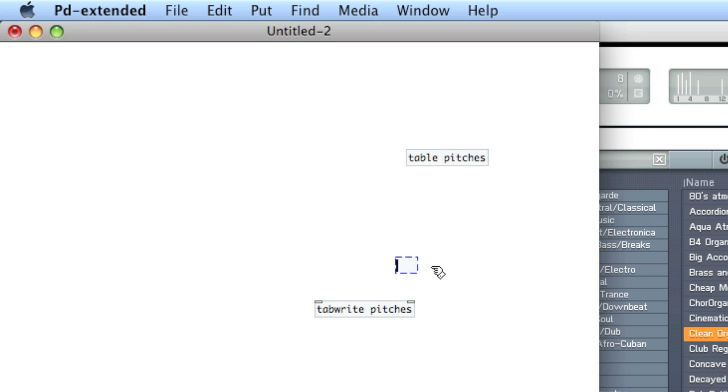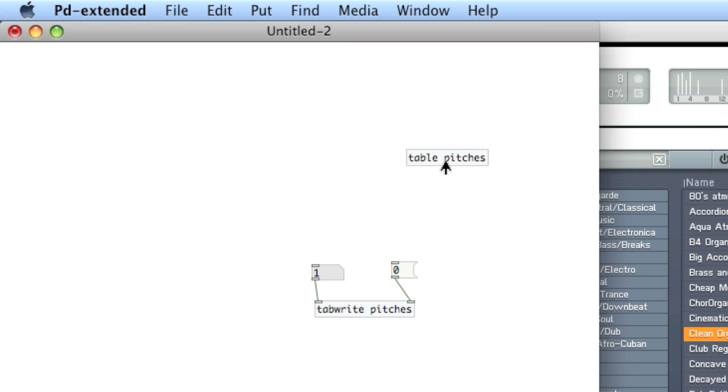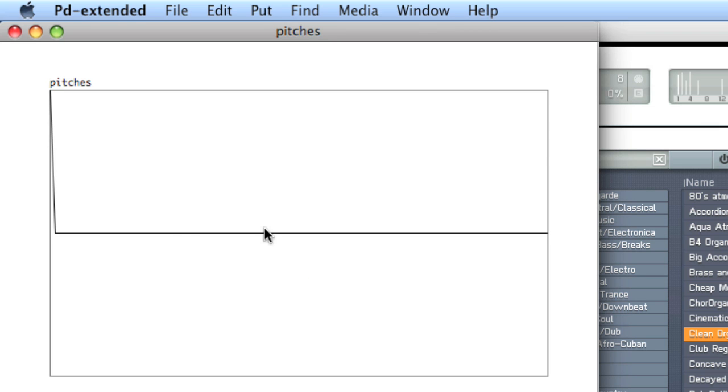So we'll create zero for the index, so that's our first index, and a number atom for the value. We'll prepare the index by banging the right inlet, and then we'll send a value. Take a look at table pitches, and you see that one has been written.